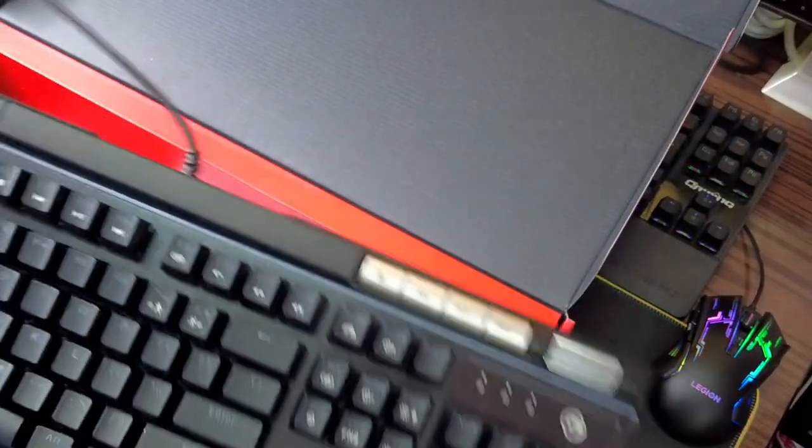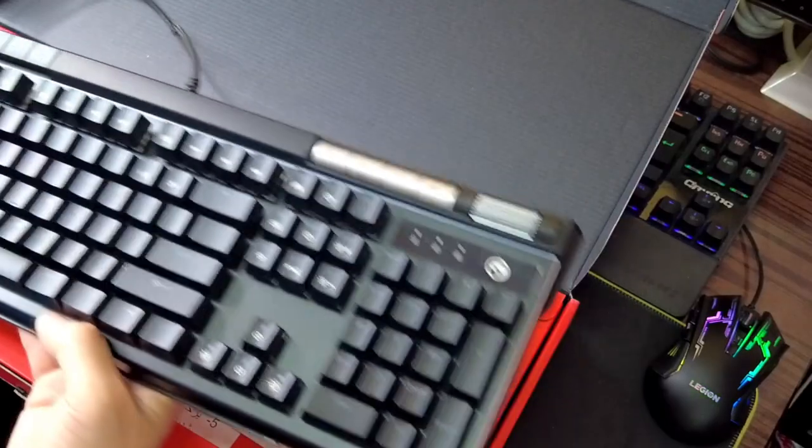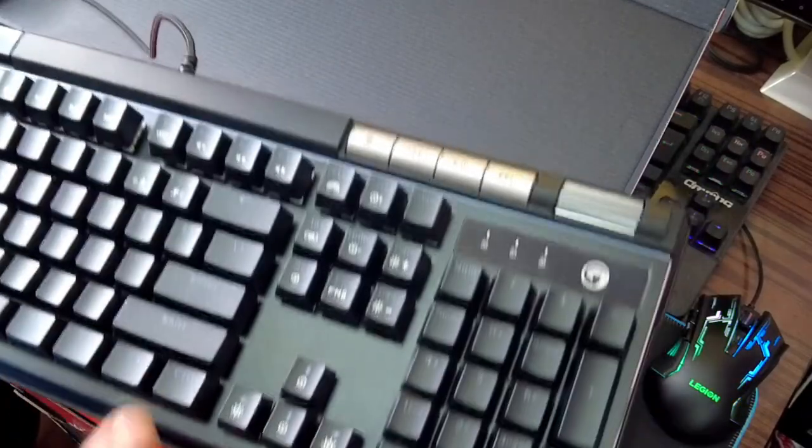This is the physical look of this keyboard.